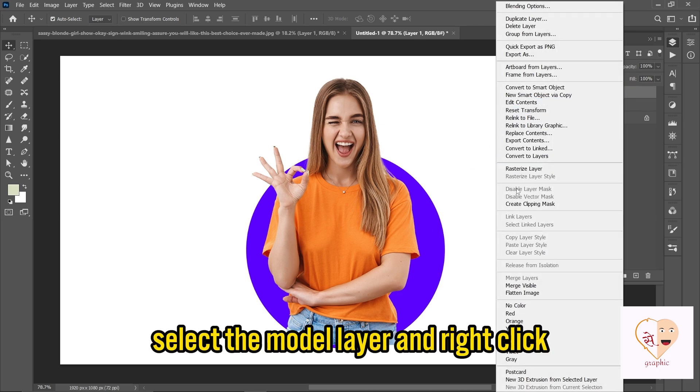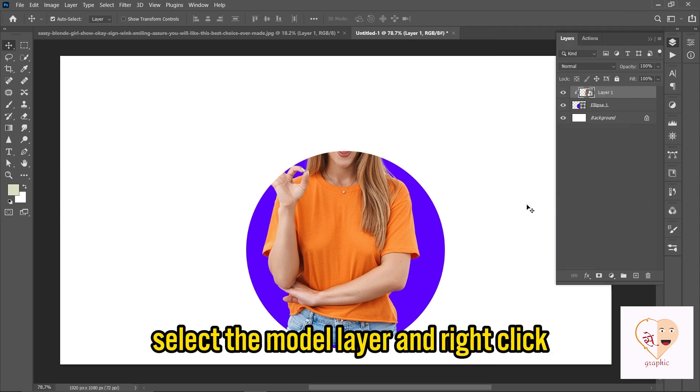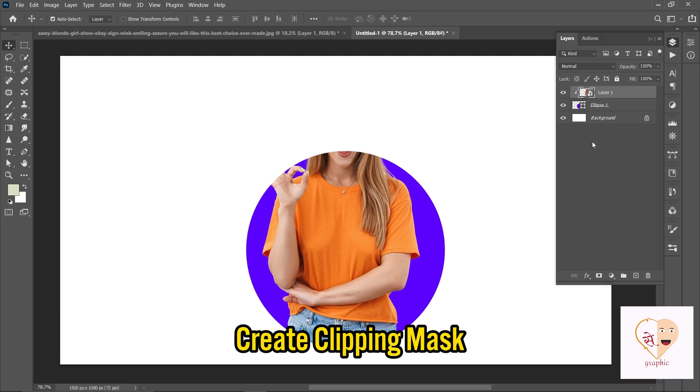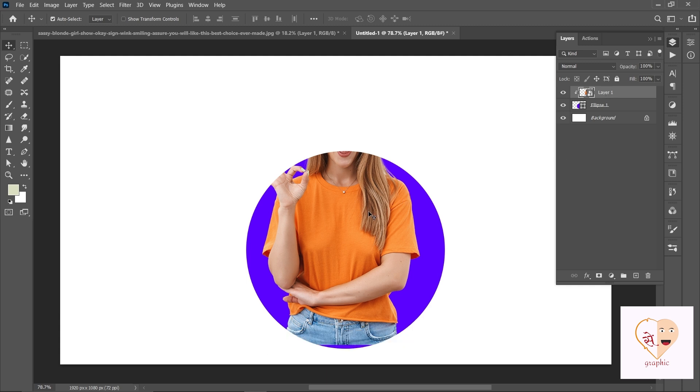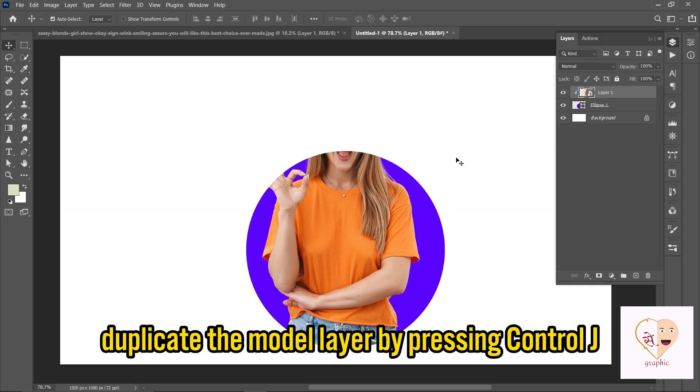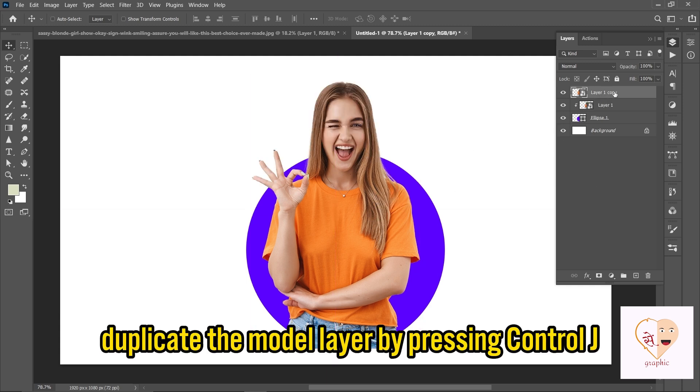Select the model layer and right-click to create a clipping mask. Then duplicate the model layer by pressing Ctrl+J.